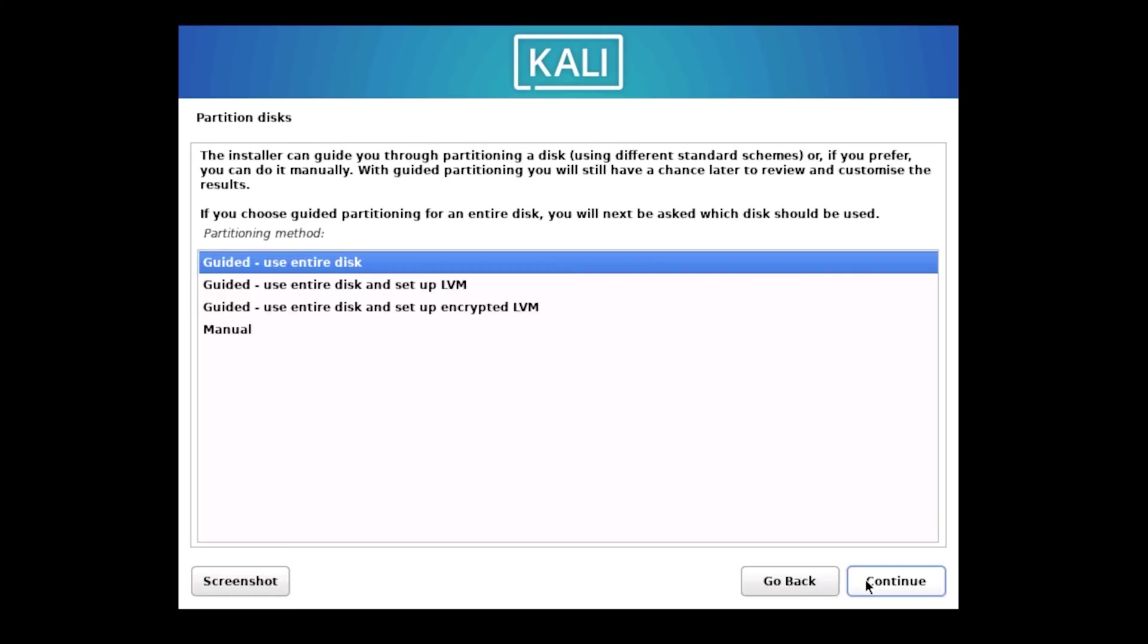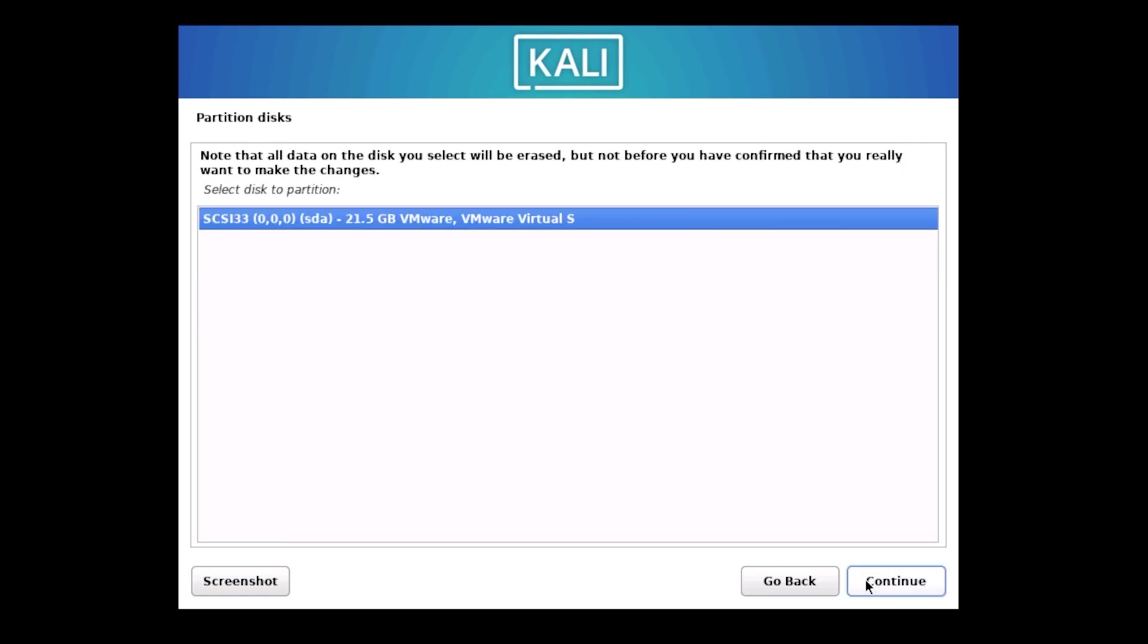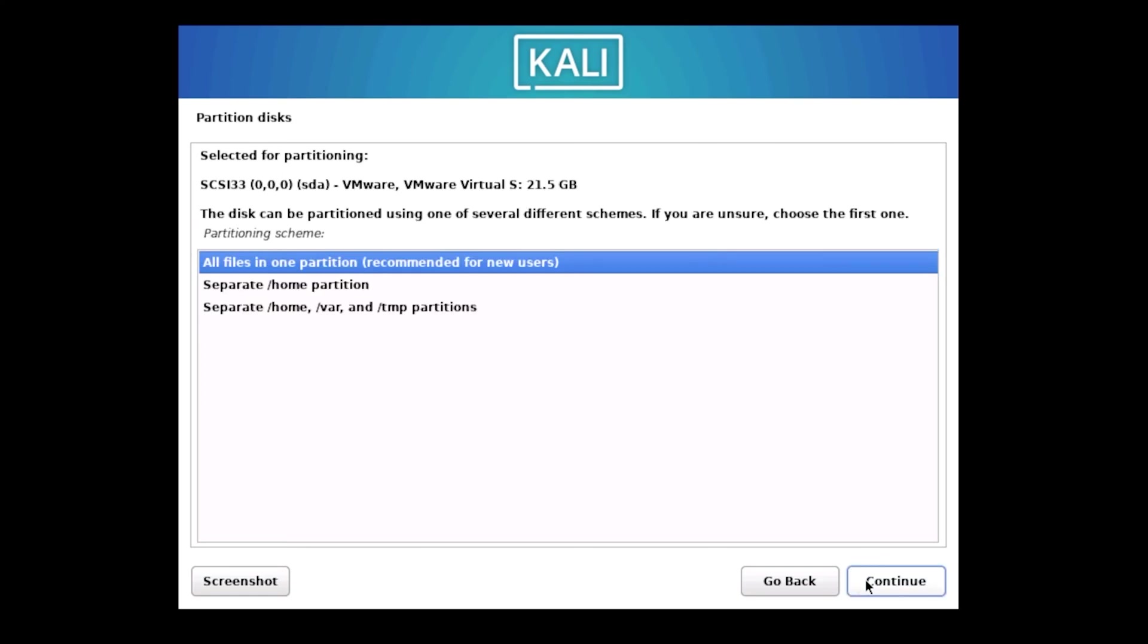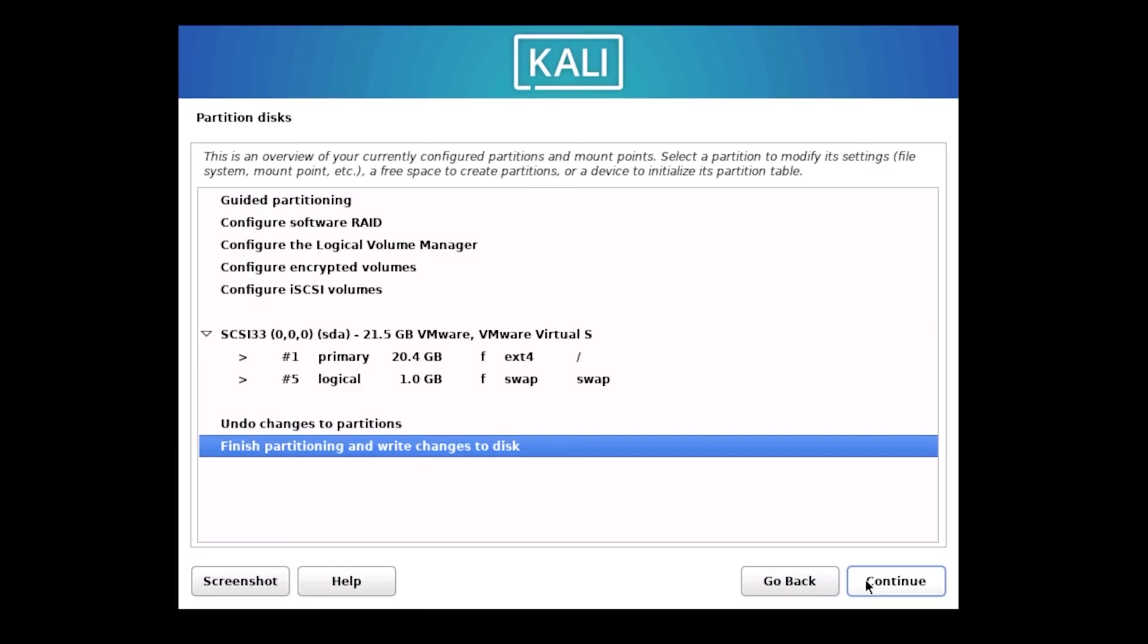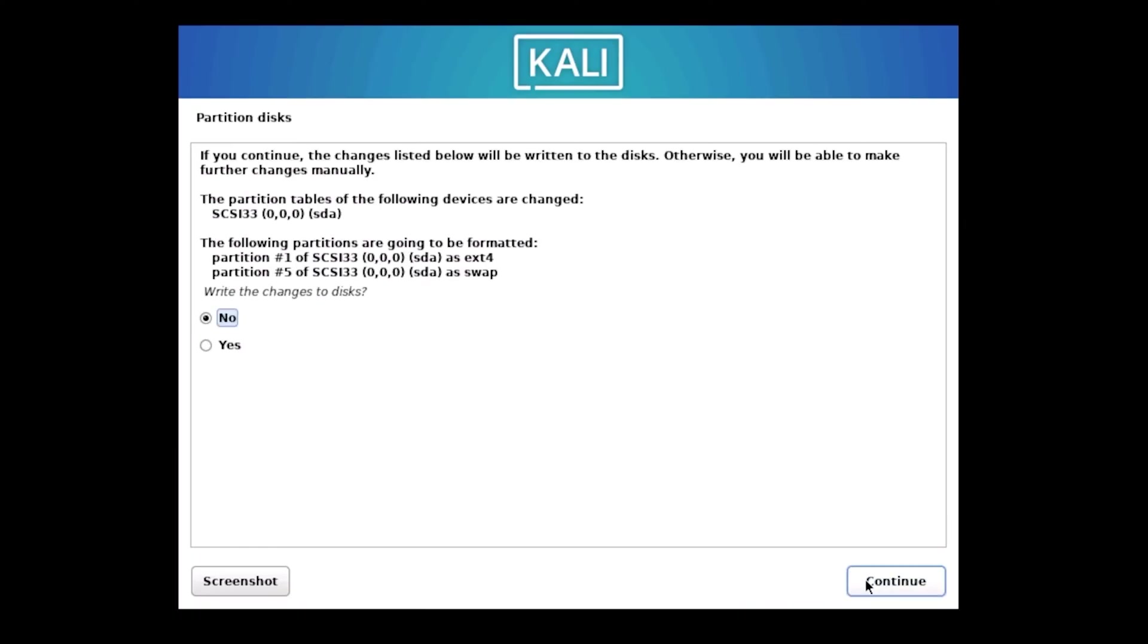Now we've reached the disk partitioning section. For beginners at home, select Guided - Use entire disk. This option provides a simple, automatic setup without requiring any advanced knowledge of partitions. Click Continue. Click Continue again on the next screen to confirm your disk selection. On the Partitioning Scheme screen, choose All files in one partition. This is the simplest, most efficient option for beginners and requires no advanced knowledge of file structure. Click Continue. Click Continue one more time to move forward. We're now at the final confirmation screen. Review everything we've set up, select Yes to confirm, and click Continue.